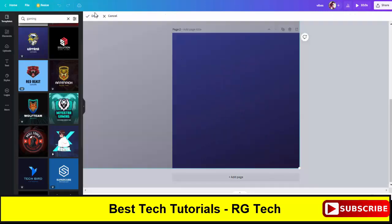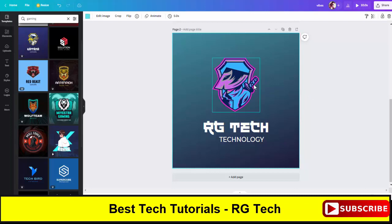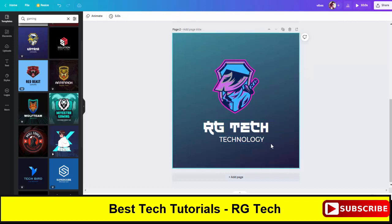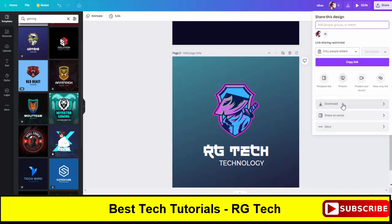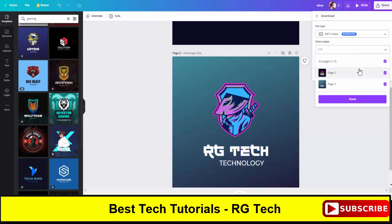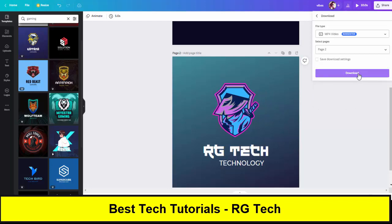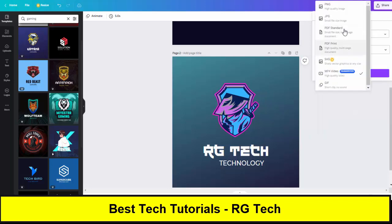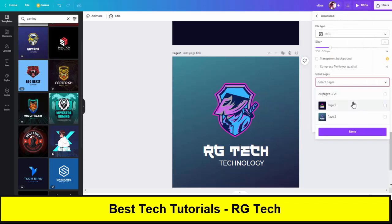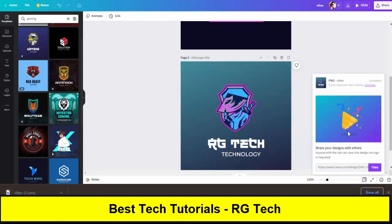Change the background color to your preference. Once you've created the logo, click on Share and then Download. Select which logo you want to download — I'll use the new one for my current channel. Go to Download, select PNG, and click Download. The logo is now completely downloaded.